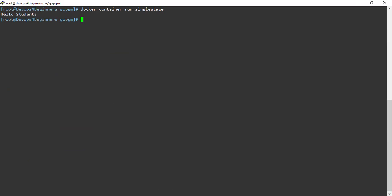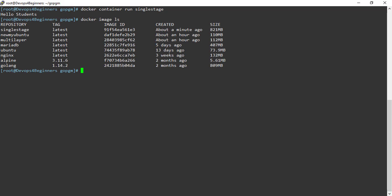List the images to see the size of the image. Its size is about 821 MB. Size is too much for any hello program.